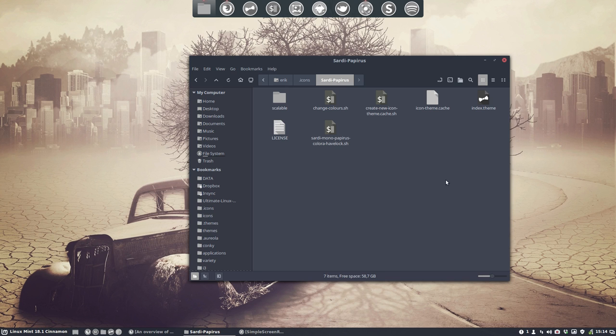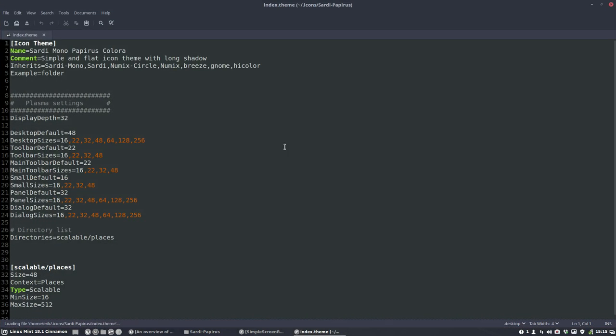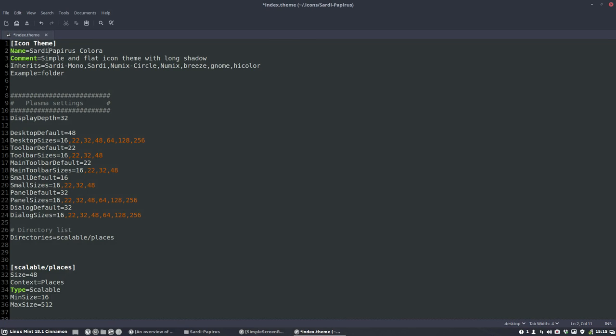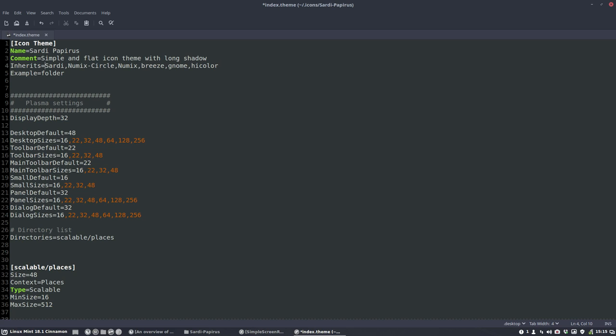Step two is going inside index theme. Calling it the same. So Sardi. Like so. And telling him he shouldn't go and look at Sardi Mono for the icons but instead look for Sardi. So that has been changed here in the inheritance line. Done that.